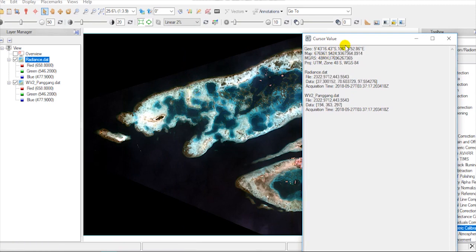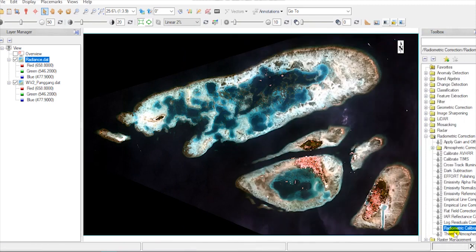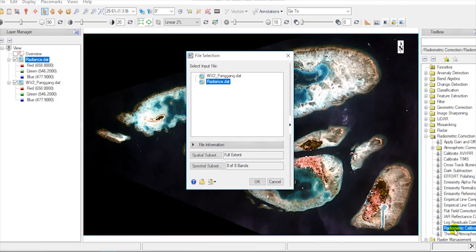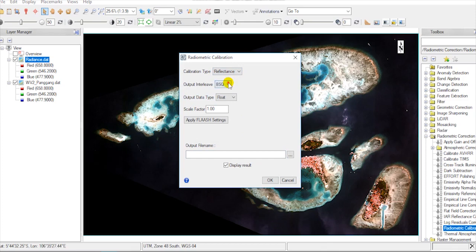Now, calibrate to reflectance. Open radiometric calibration, choose the input file, and choose reflectance on calibration type. The output value is top of atmospheric reflectance.